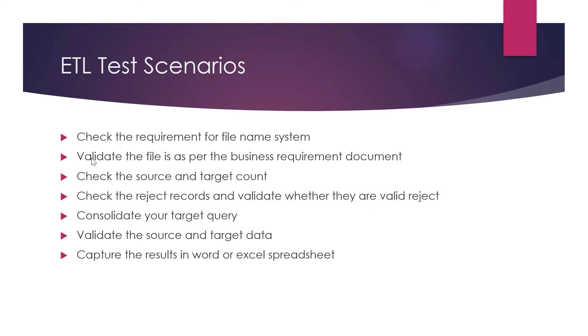Suppose your target in the business requirement is described as 50 characters or 100 characters. You should try to provide 120 characters in the source file and see whether it's accepting only 100 characters or not. Those are other scenarios you need to consider.